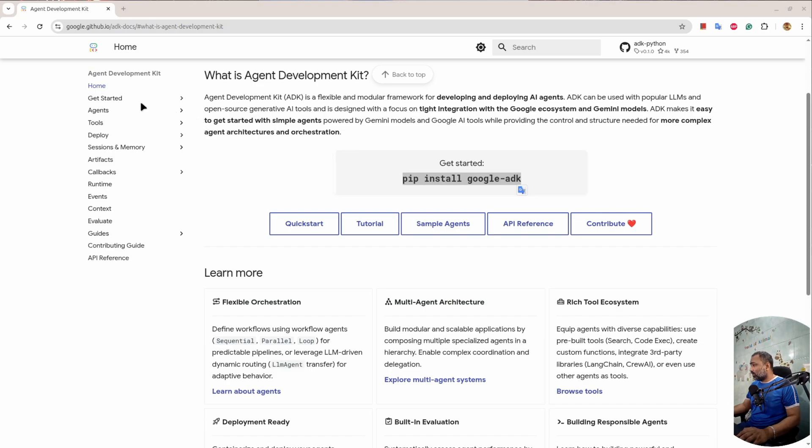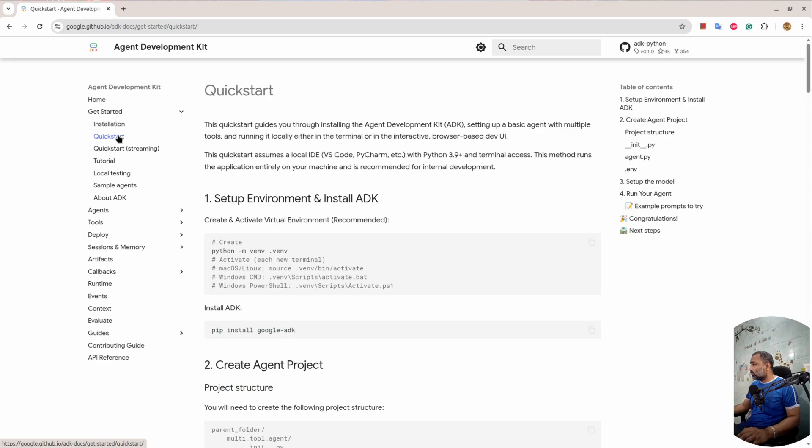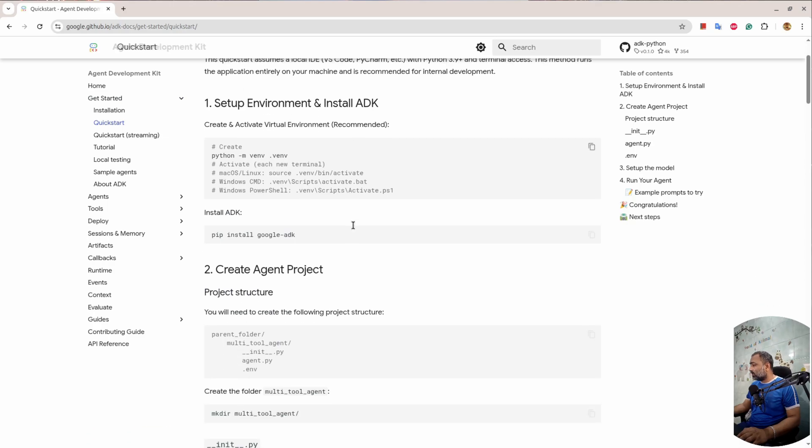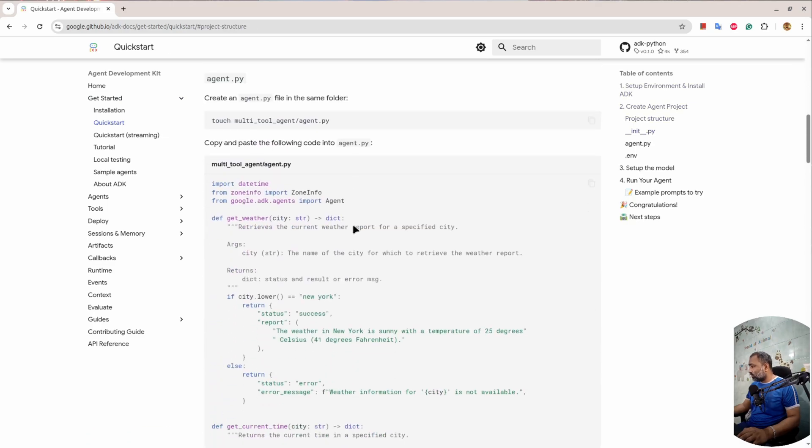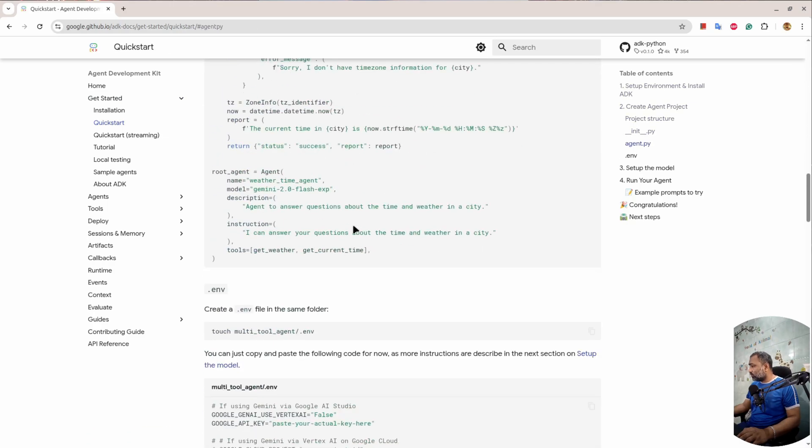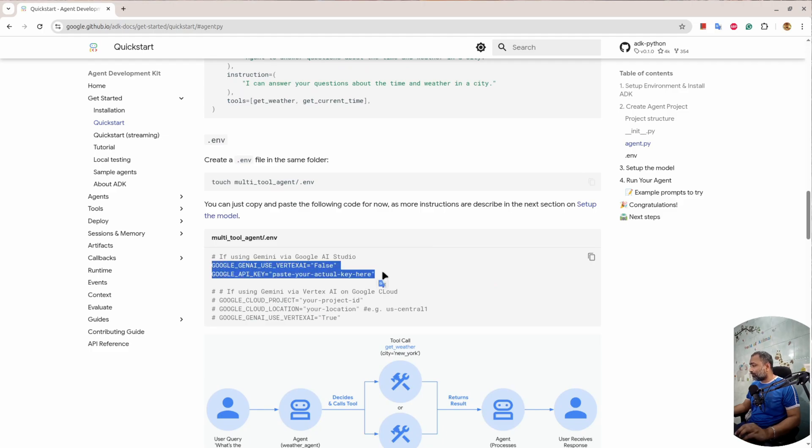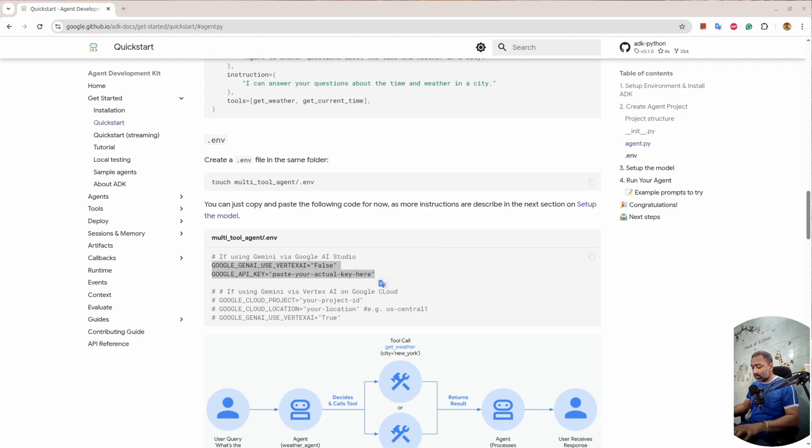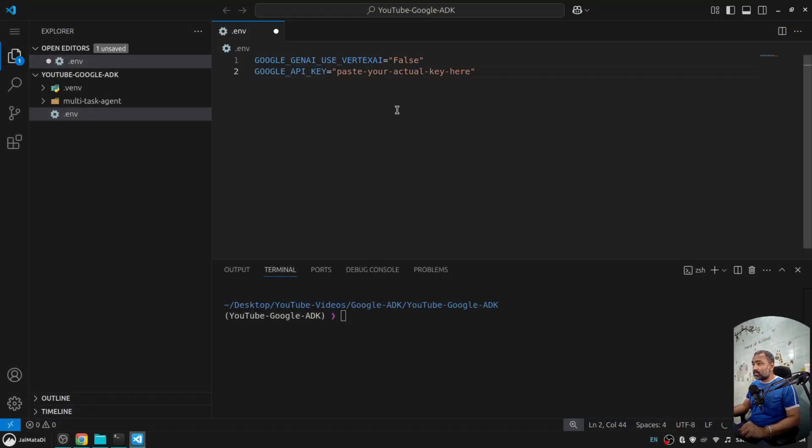If I go here into Get Started and we'll go to Quick Start, what we need to do is create two environment variables. I'll copy them and paste both the variables.